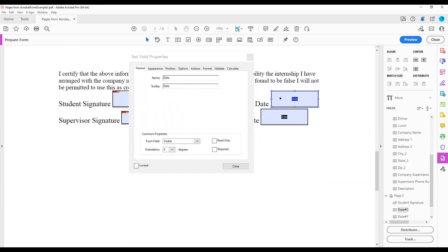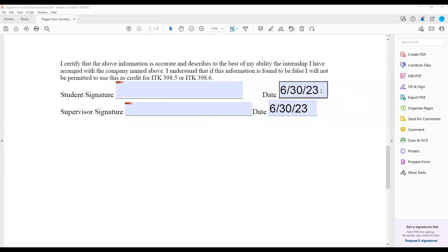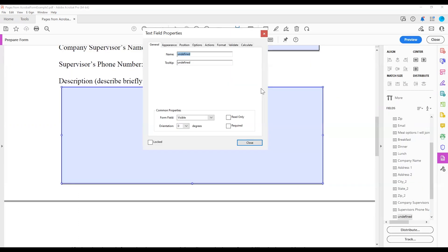If multiple form fields have the same name, then any action taken on that form field will be repeated across all the form fields, and the tooltips will remain the same across all the form fields. This could cause issues with your form. Therefore, ensure each form field has a unique name.